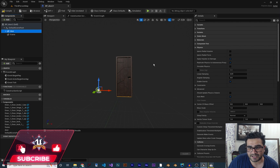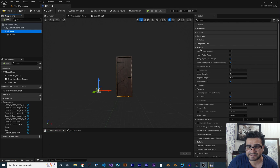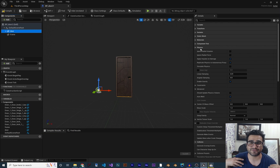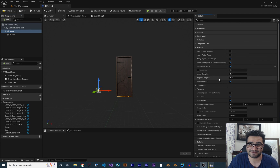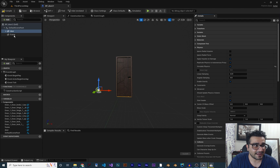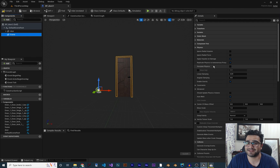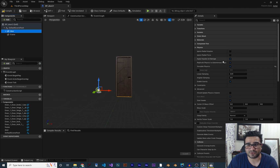Now go to the Door component and find the Physics tab, because we want to push the door physically. Just enable 'Simulate Physics' — that's all you need to do on the door. For the Frame, we don't want it to simulate physics — just the door.